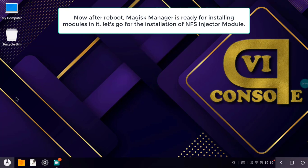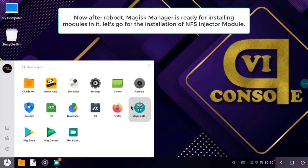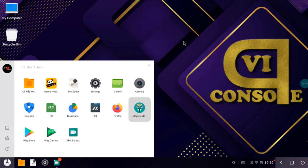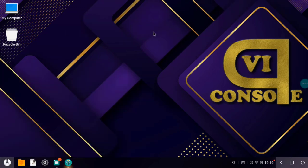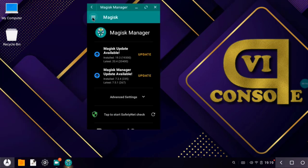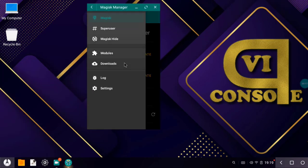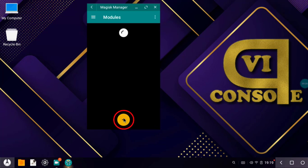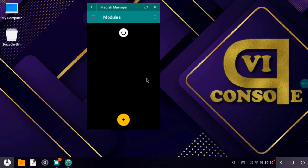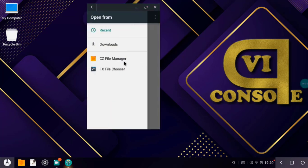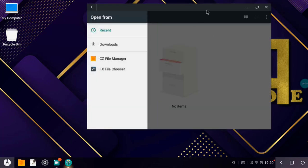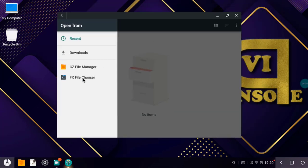Now this is the time to install NFS Injector module from Magisk. Let's go to Magisk Manager, and then let's click on menu, and then we will find here modules. Let's click on modules, and then let's click on the plus symbol here at the bottom. After clicking on this plus button, let's do allow, and let's go to file manager.